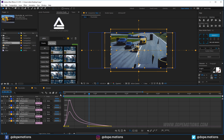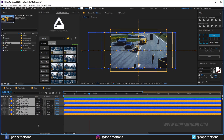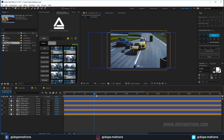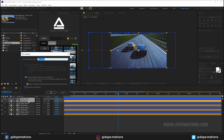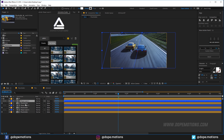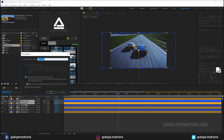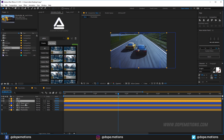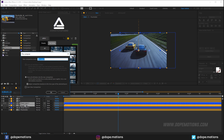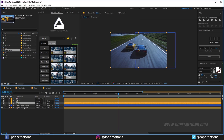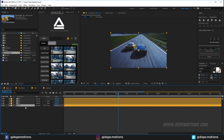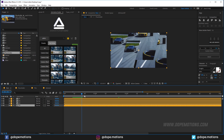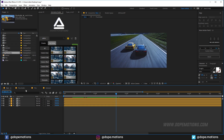Once we're happy with the animation, select the two layers for the first panel and hit Ctrl+Shift+C to pre-compose — call it 'oh1'. Do the same for the remaining pairs: 'oh2', 'oh3', and 'oh4'. Now we have our four compositions ready to go.